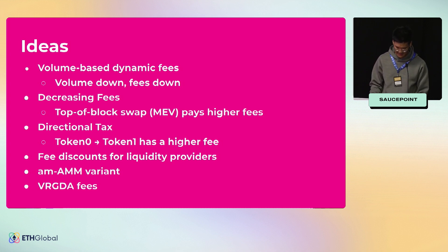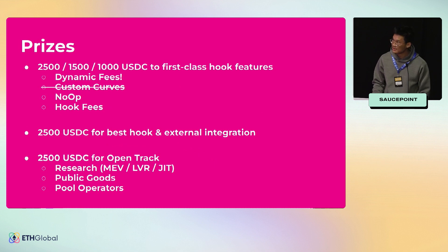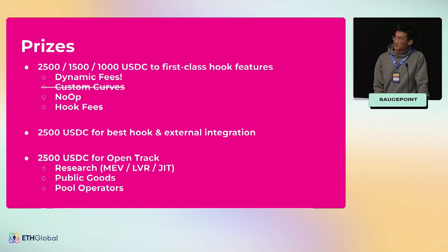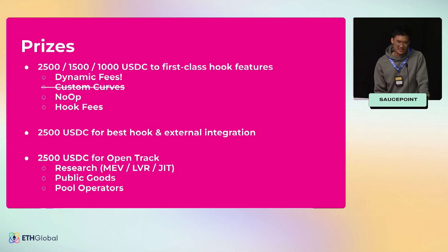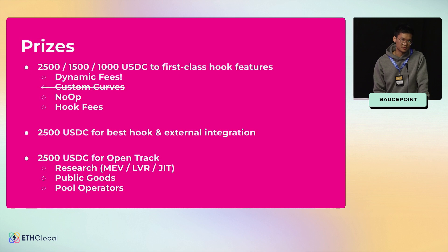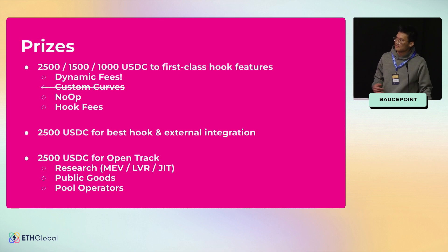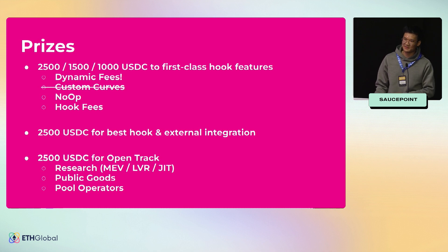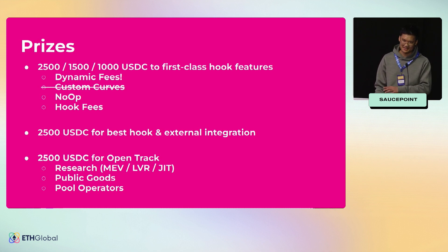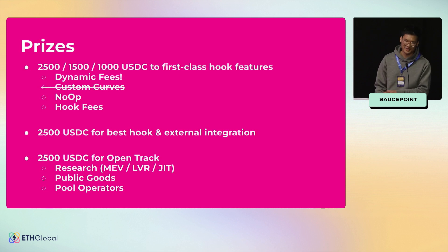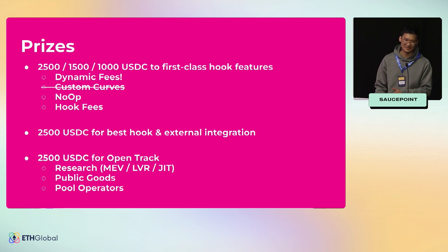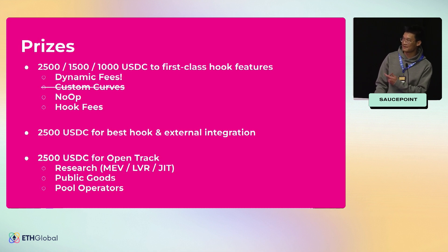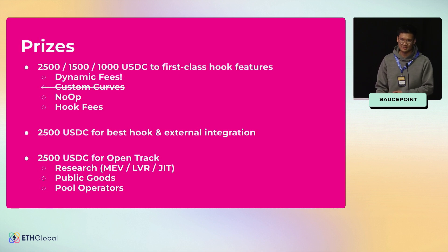Quickly on prizes that we're offering at the foundation this weekend: we're offering three prizes for what I call first class hook features. These are things that are supported really well and natively within v4 hooks. Dynamic fees is an example. You can do custom curves in v4—it's a little bit messy right now because there's a pending change, and I only recommend it for the brave, but it is possible. If you are interested in custom curves, come talk to me. You can do no-op. You could have hooks charge their own fees or do different value redistribution using hook fees.